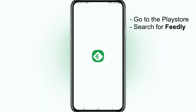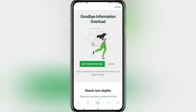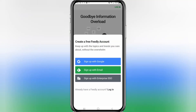Open that up. Now we need to sign up — it's totally free to do so. There are some paid aspects to this app but for what we need it will be free. Click on Get Started for Free. You can sign in with your email address, or sign in with Google using your Gmail account. That's the quickest option so I'm going to do that.